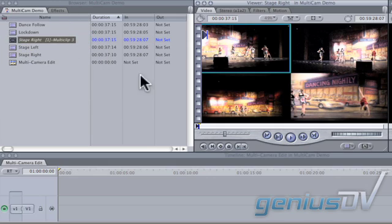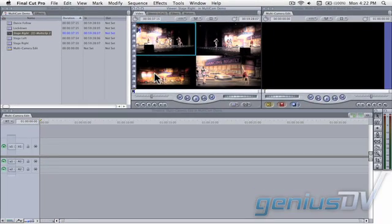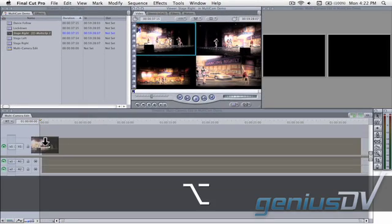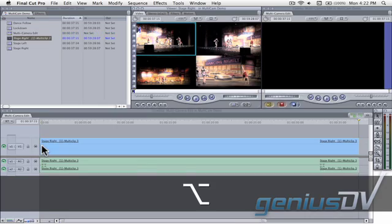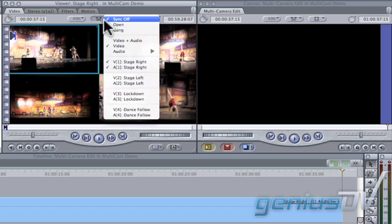Hold down the option key and drag one of the camera angles to the timeline. Navigate back to the viewer window and set the playhead sync to open.